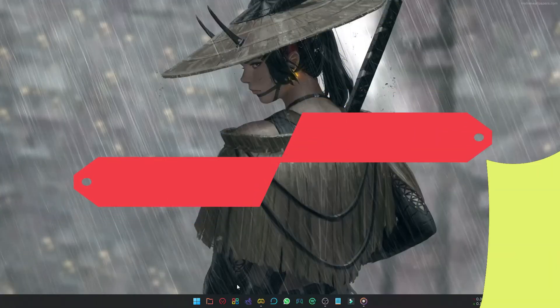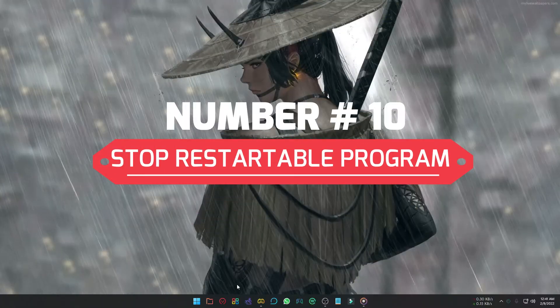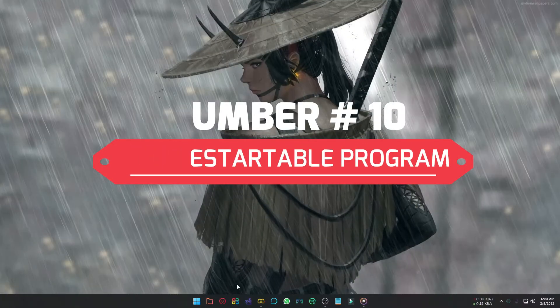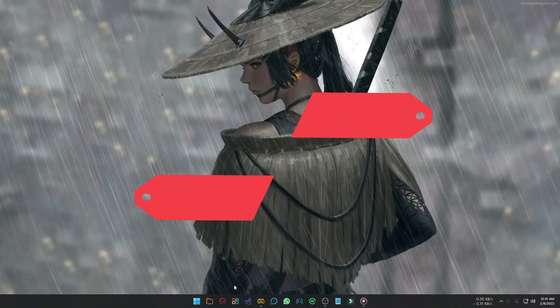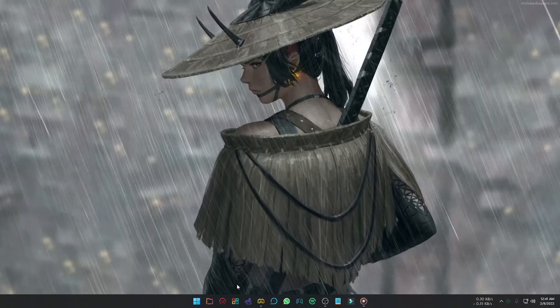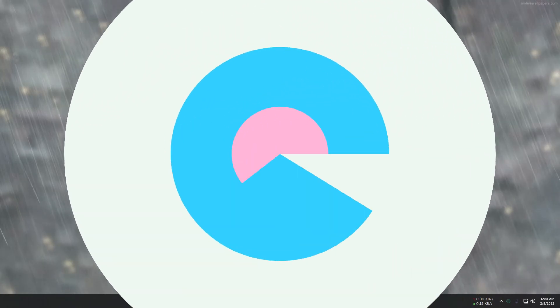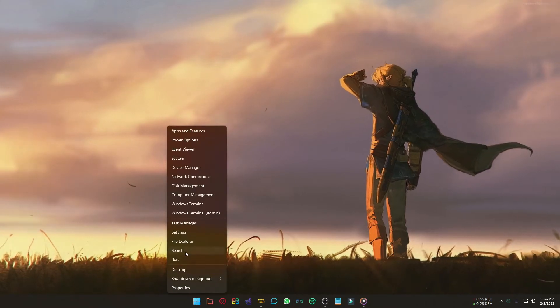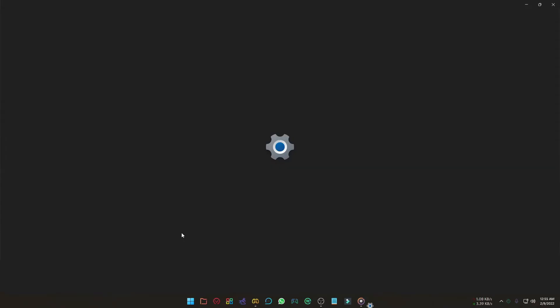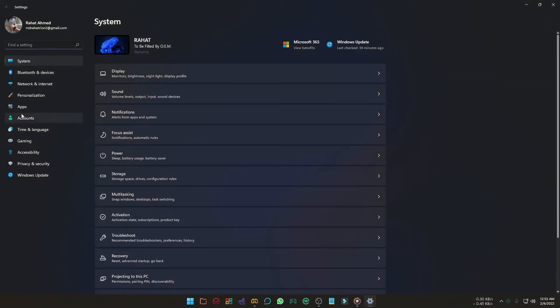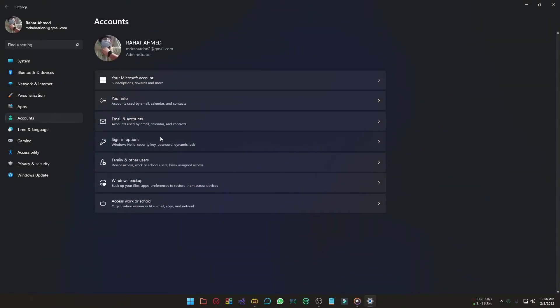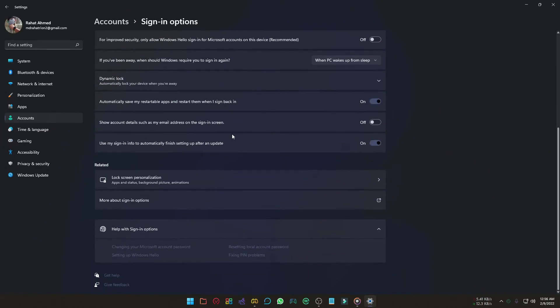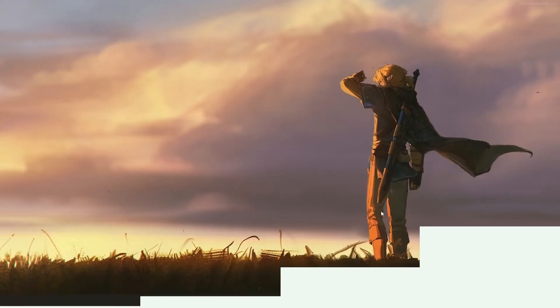In Windows 11, when you reboot your PC, it restores the background apps that were running. Stopping these can also improve your PC's performance. To do that, just go to the settings, select Account, and then Sign in Options. Turn off automatically save my restartable apps and restart them when I sign back in.